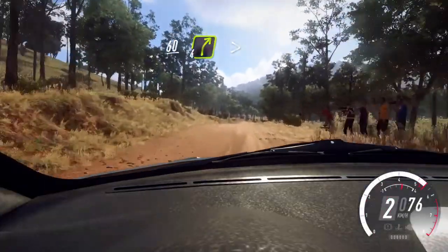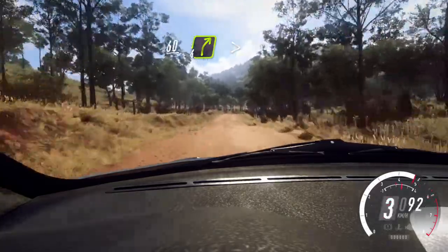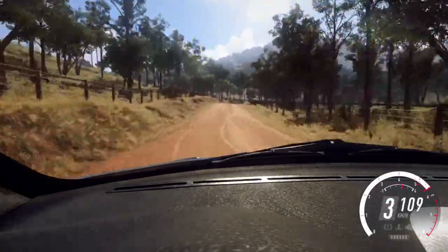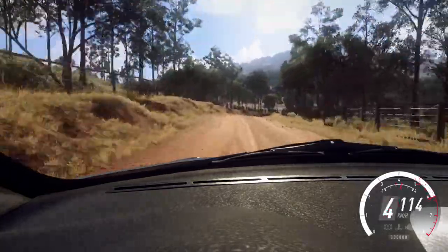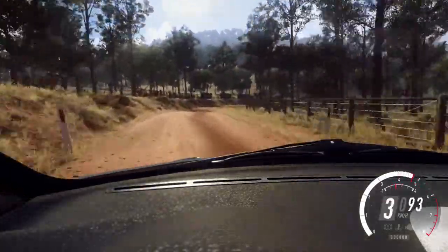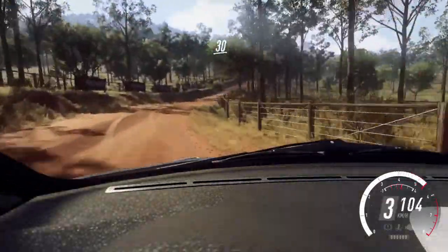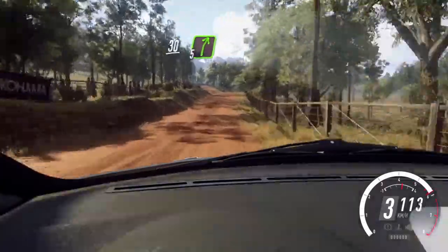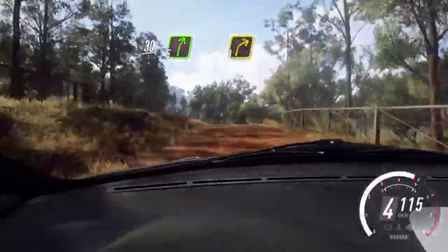60 over crest into 4 right long, tightens into keep left over crest. Caution, 30, 5 right long, tightens 3 over crest.